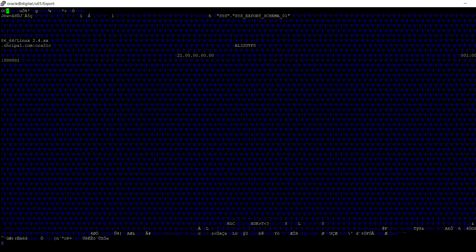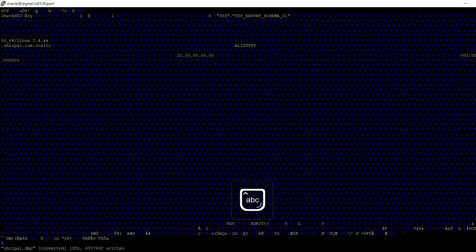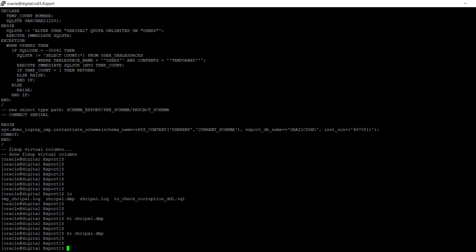I'm just going to save this file. Now again, I'm going to run the SQL file parameter.